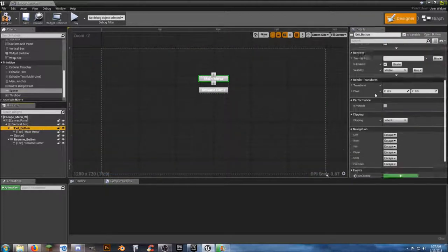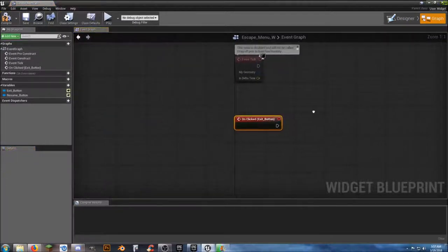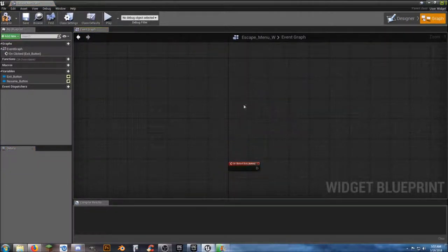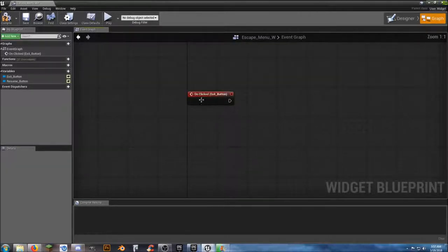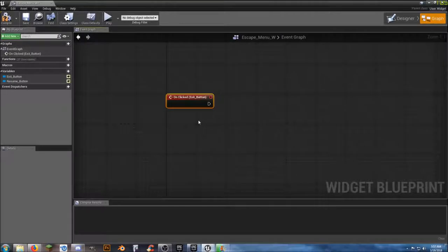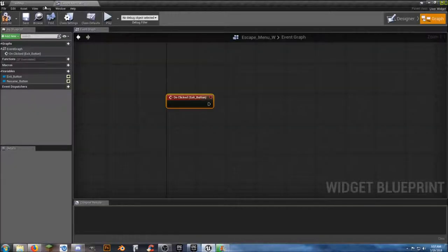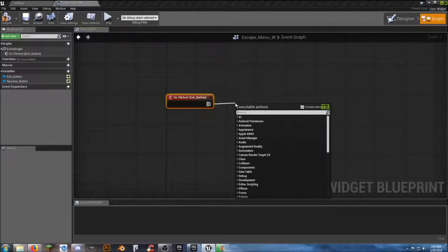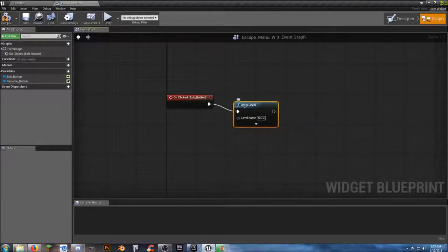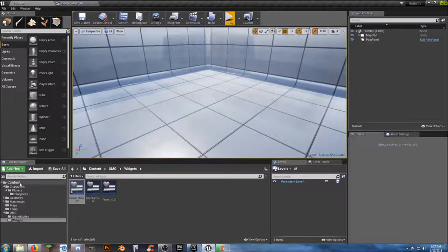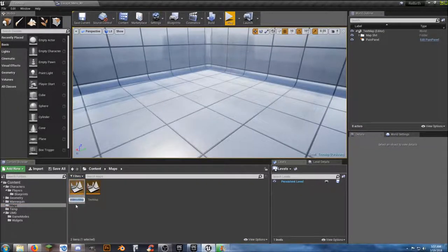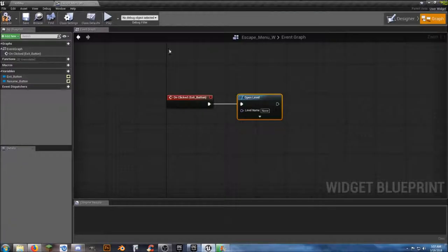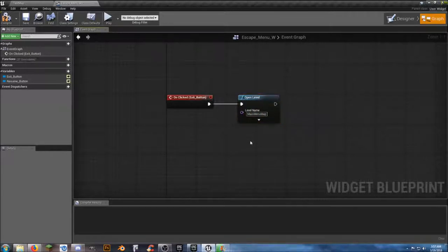Now we'll add some functionality to the buttons. For the OnClicked on the exit button, we need it to go back to our main menu, so we want to use Open Level. We know it's called 'main_menu_map' — control-C to copy it and paste it in. Now when we click the exit button it's going to load back into the main menu map.